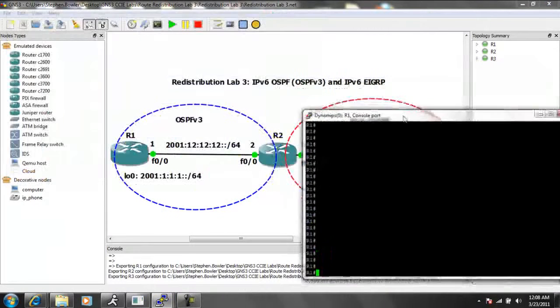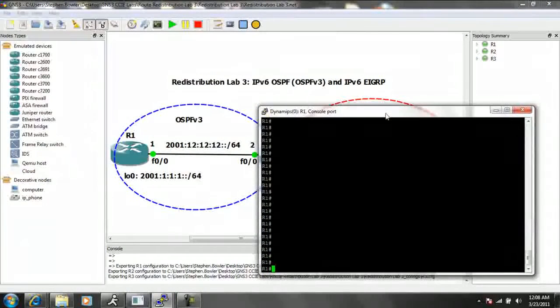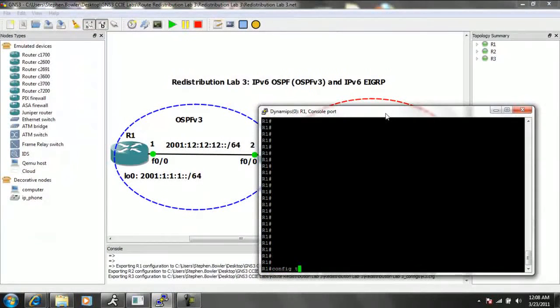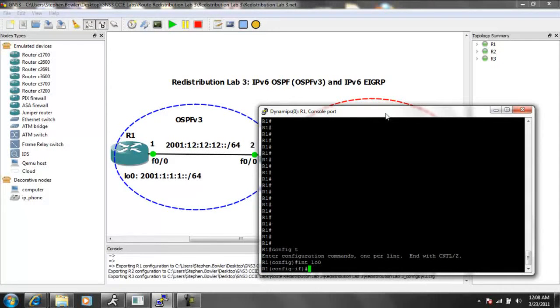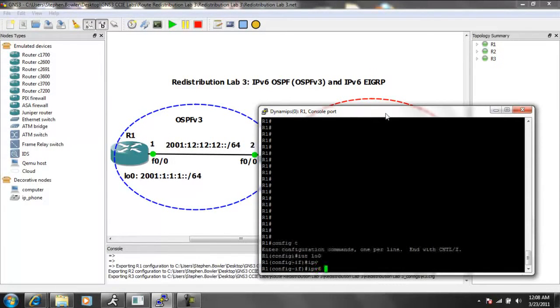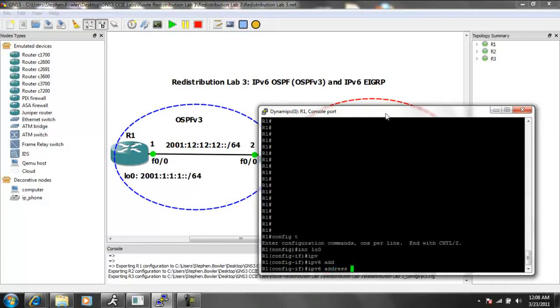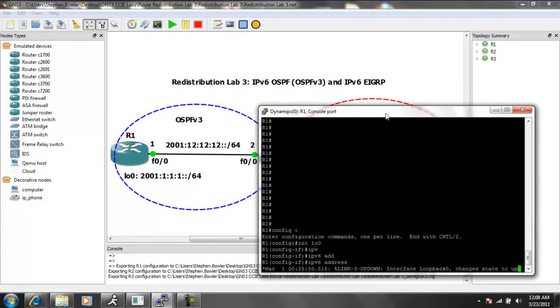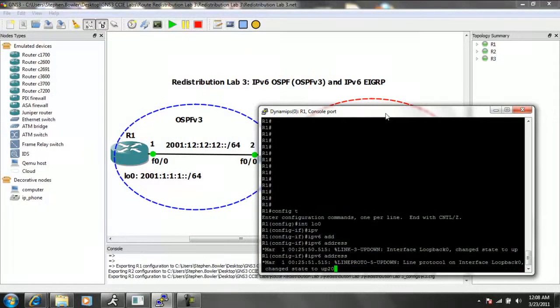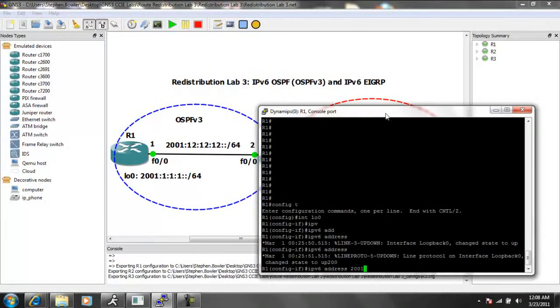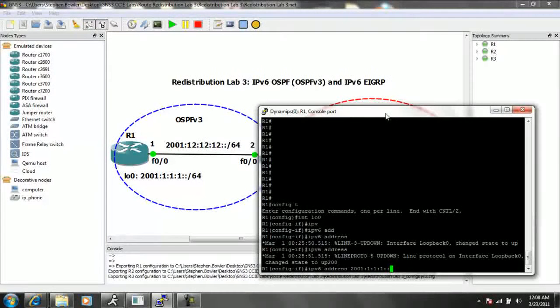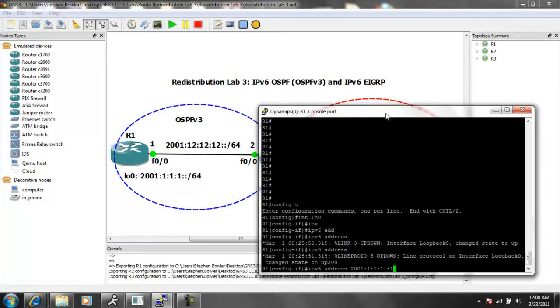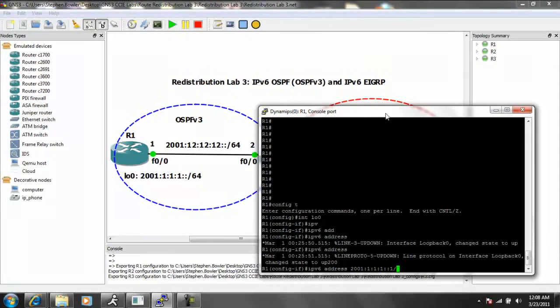So let's go to router 1. The first thing we're going to do is create a loopback 0 interface. We'll give it the IPv6 address of 2001-111, double colon, and then give it the 1 IP address.